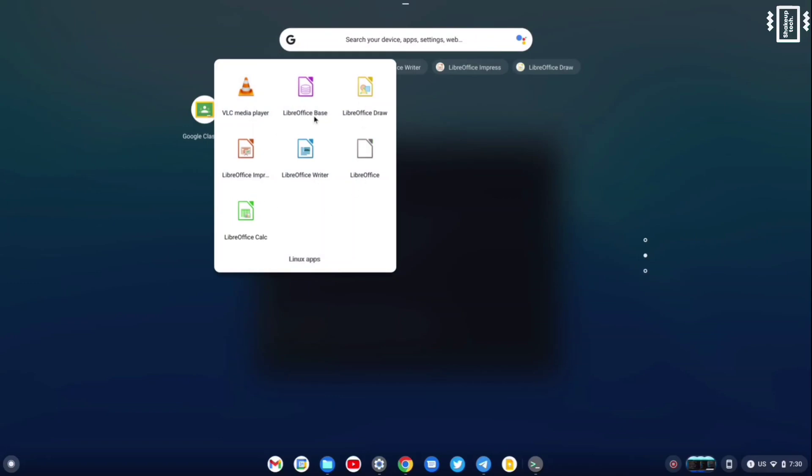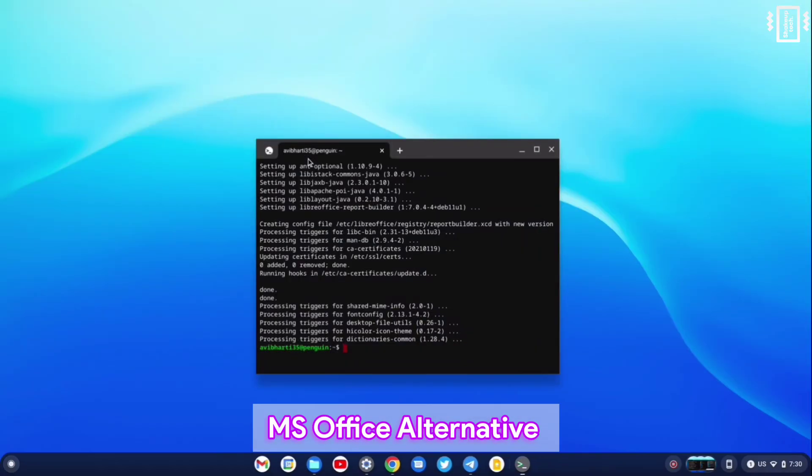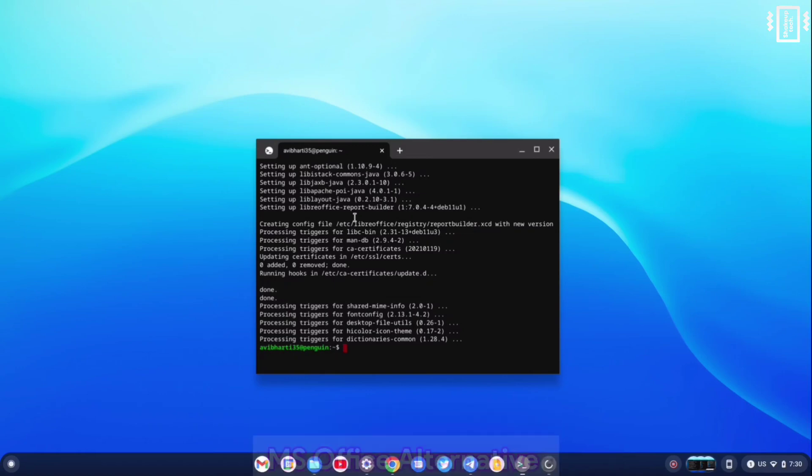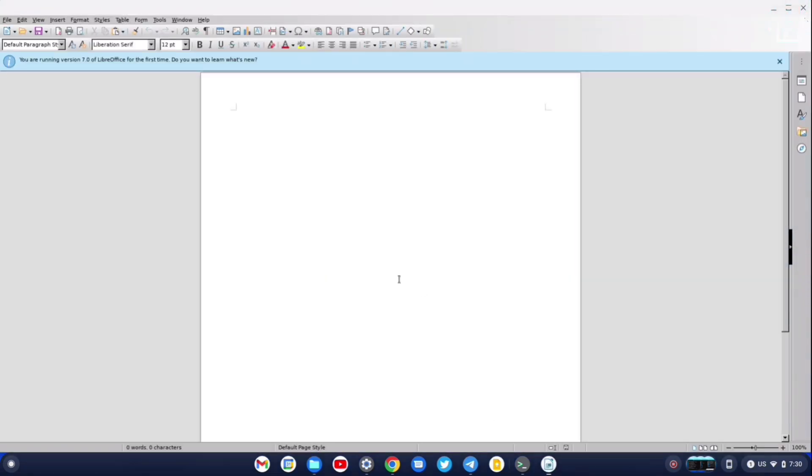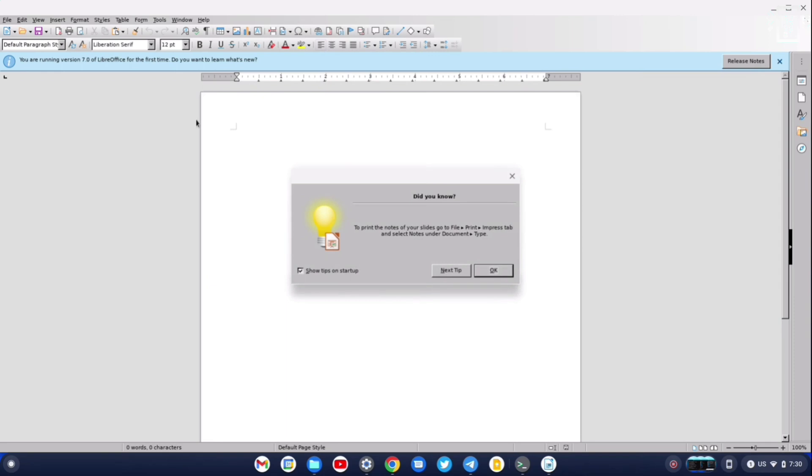You can see we have all the different Microsoft Word, Excel, and PowerPoint alternatives. This is called Writer. It is similar to MS Word, and it works flawlessly.